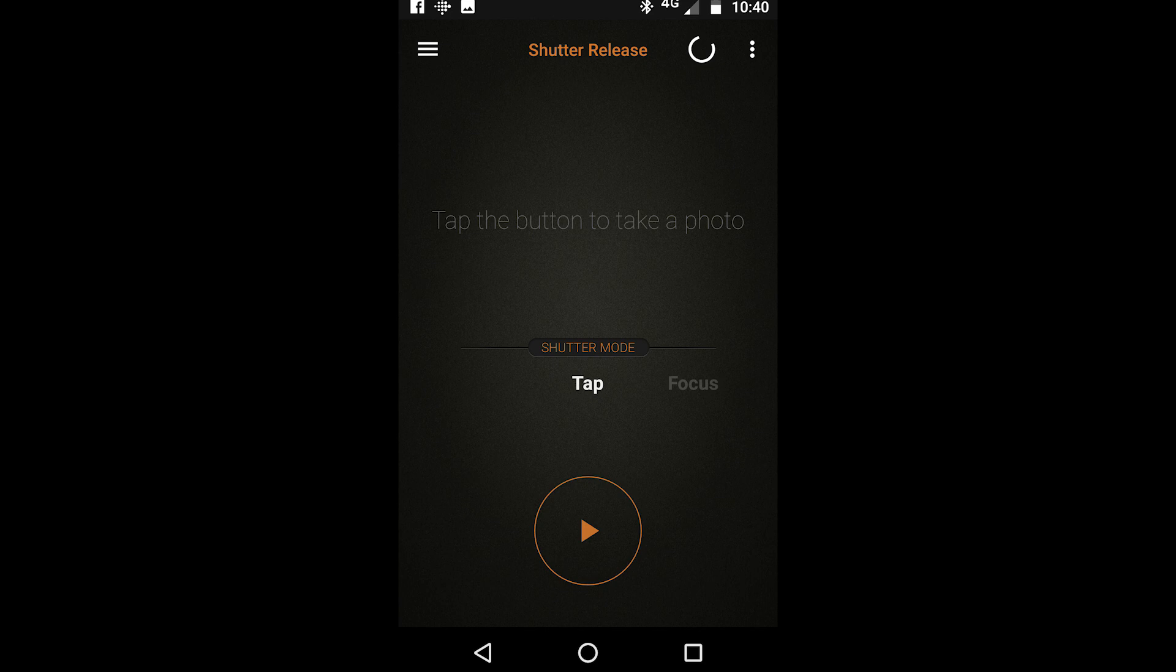So open up your Pluto Trigger app. Look for the three horizontal bars in the top left hand side of the screen and click on it. This should open up your menu.